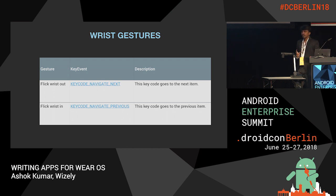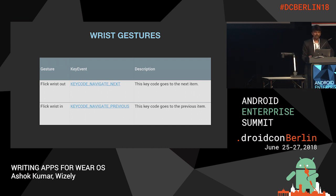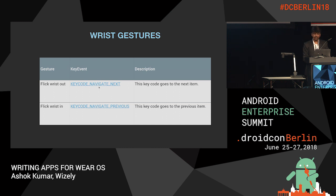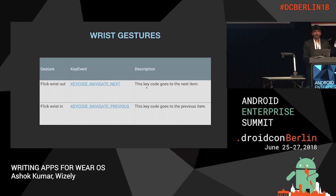Wrist gestures: if you are a Wear user, you might have seen that when you rotate your wrist toward your face, the watch activates the dialer — that is one wrist gesture. We can program wrist gestures based on key events. Wrist out uses the key event key_code_navigate_next, which goes to the next item. Wrist in goes to the previous. You could use this in a gallery to switch images, or to control a presentation with your Wear app.